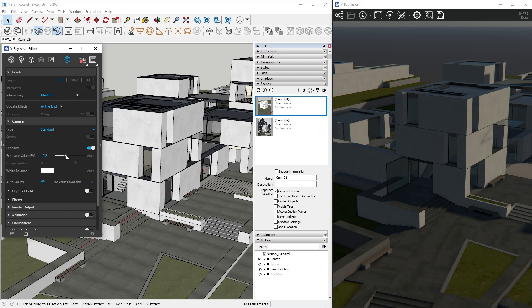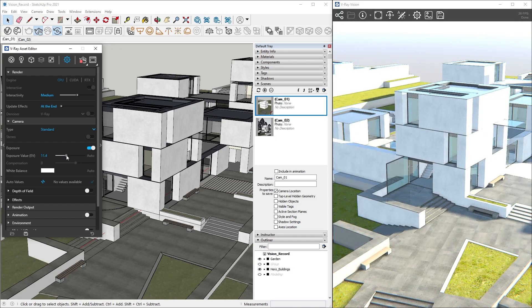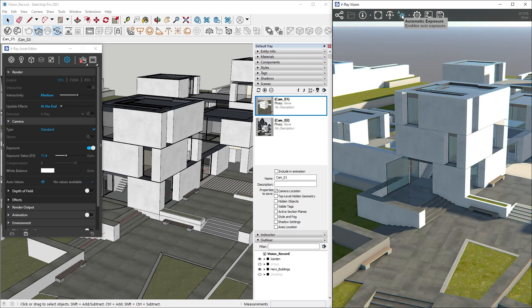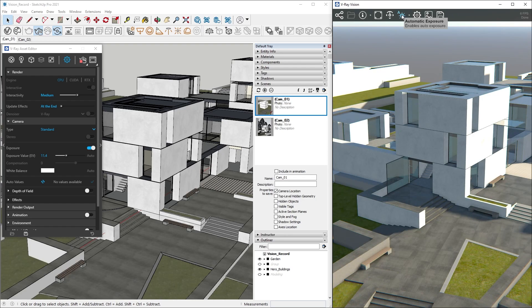If we have a hard time adjusting the EV, we can always count on V-Ray to do the job for us. Simply click on the little sun icon in Vision to turn on Auto Exposure and you will always get a perfectly exposed image.